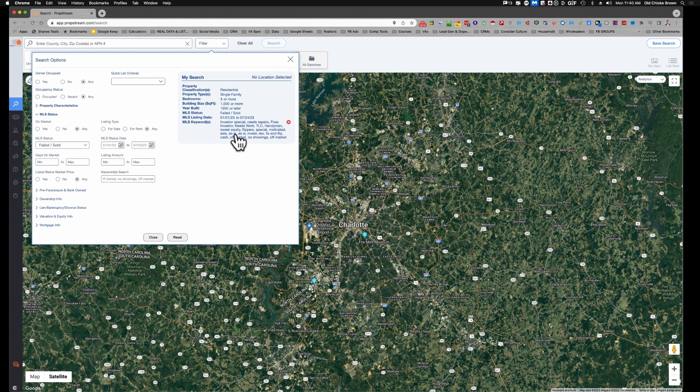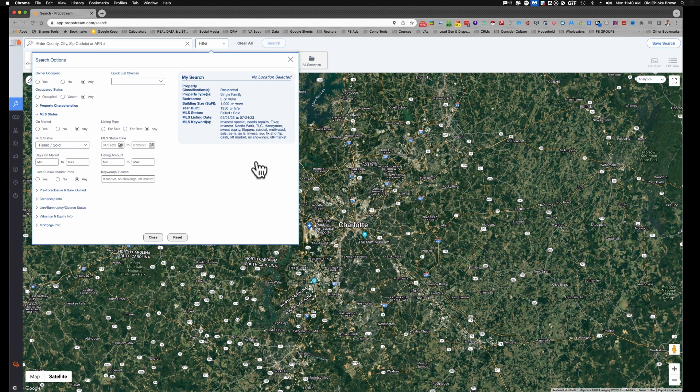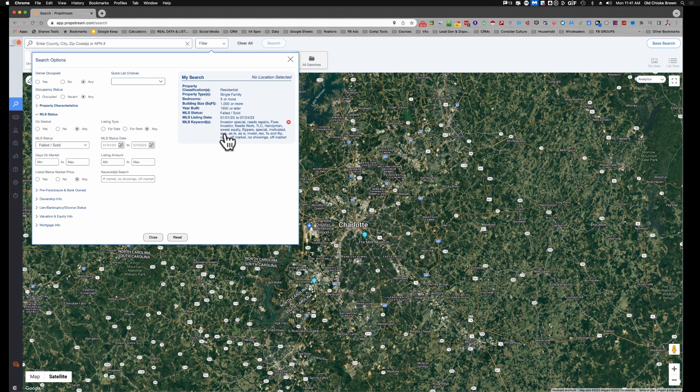So we're only looking for those folks who are finding and dealing with distressed properties: investor special, needs repairs, fixer, investor, needs work, TLC, handyman. All these things are keywords that often will show up in listings on the MLS when people are selling a house that needs some kind of work. Of course, those are types of properties that we're going after, so I'm going to use those keywords here to narrow it down even further.